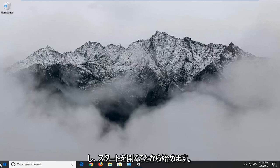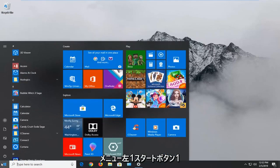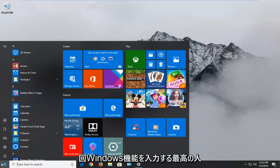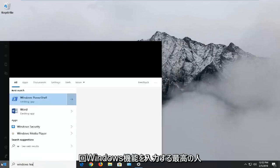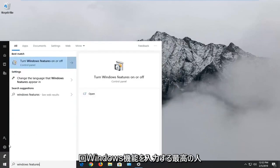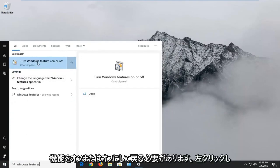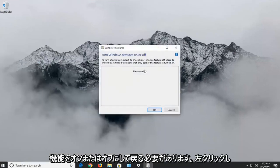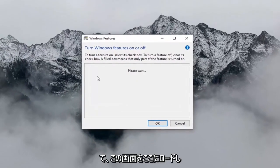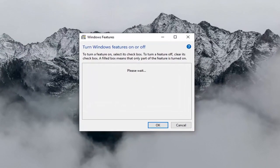We're going to start by opening up the Start menu. Left click on the Start button one time. Type in Windows Features. The best match should come back with 'Turn Windows Features on or off.' Left click on that. Give it a second to load up the screen here.